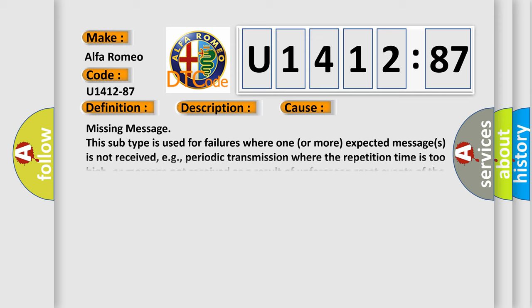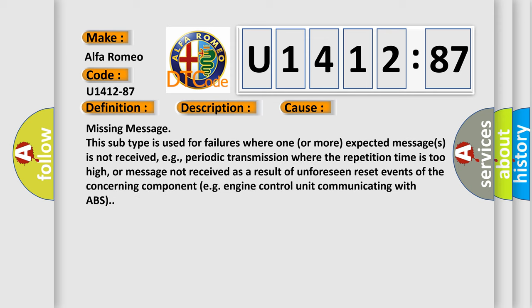This diagnostic error occurs most often in these cases. Missing message: this subtype is used for failures where one or more expected messages is not received, e.g., periodic transmission where the repetition time is too high, or message not received as a result of unforeseen reset events of the concerning component, e.g., engine control unit communicating with ABS.